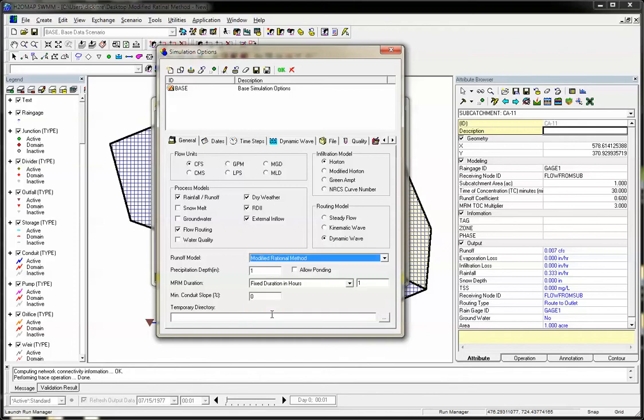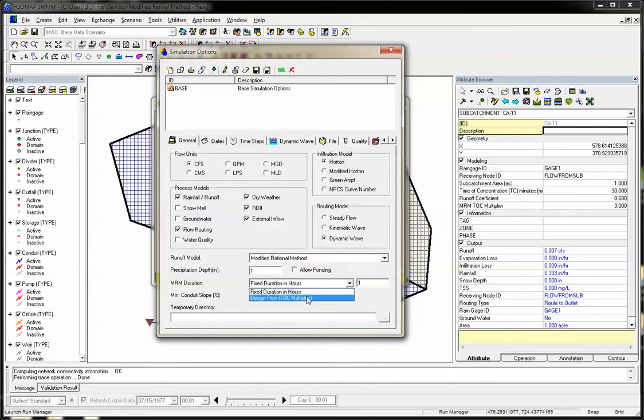The modified rational method has a constant rainfall, where you give it a precipitation depth, either a fixed duration in hours or a time of concentration multiplier.